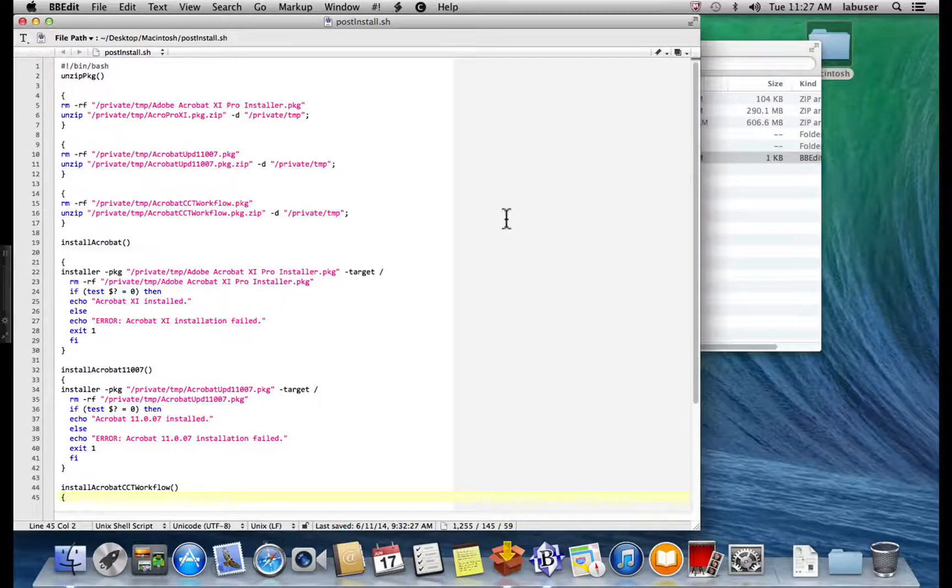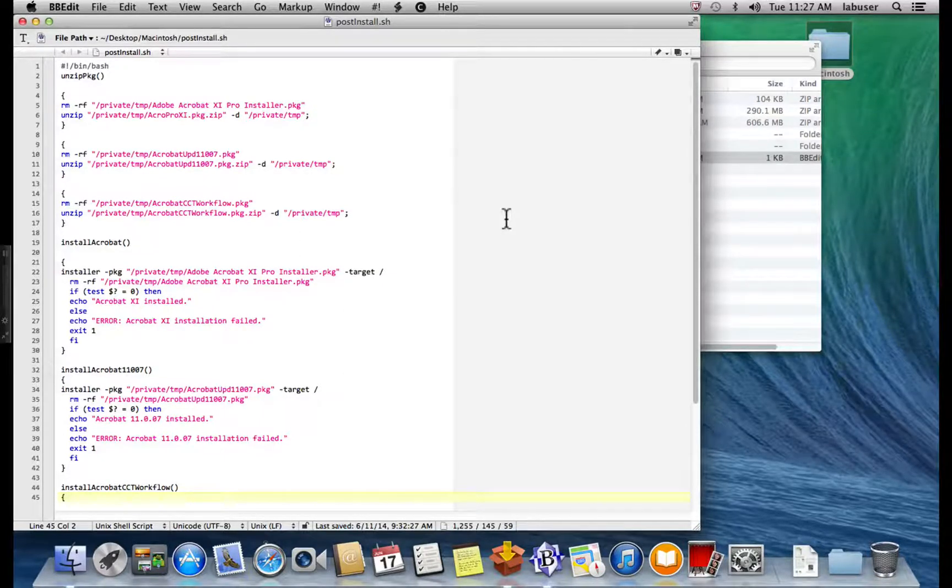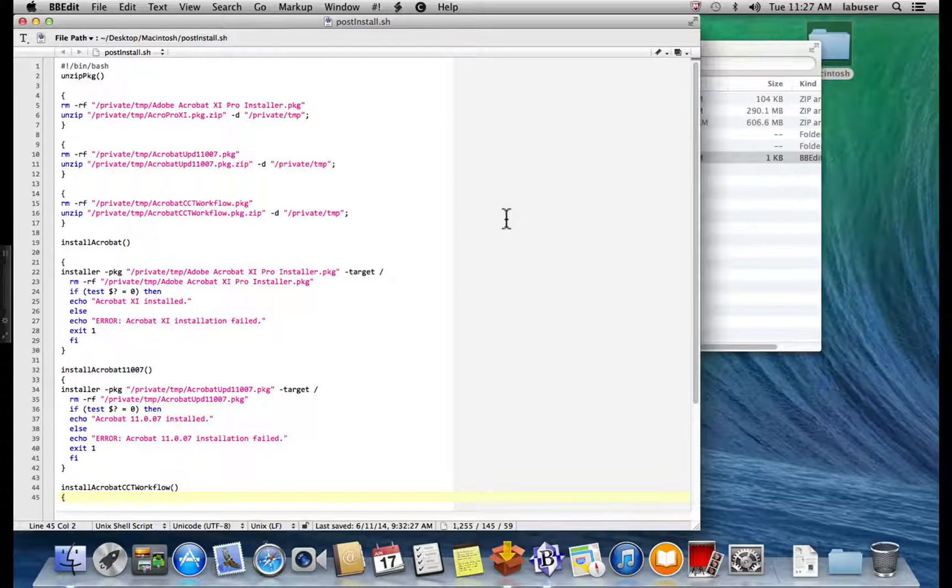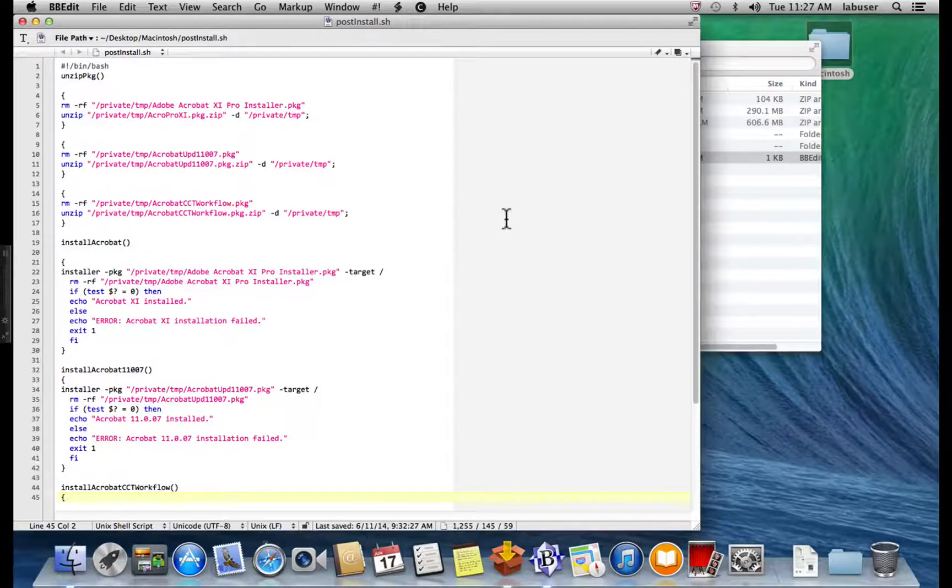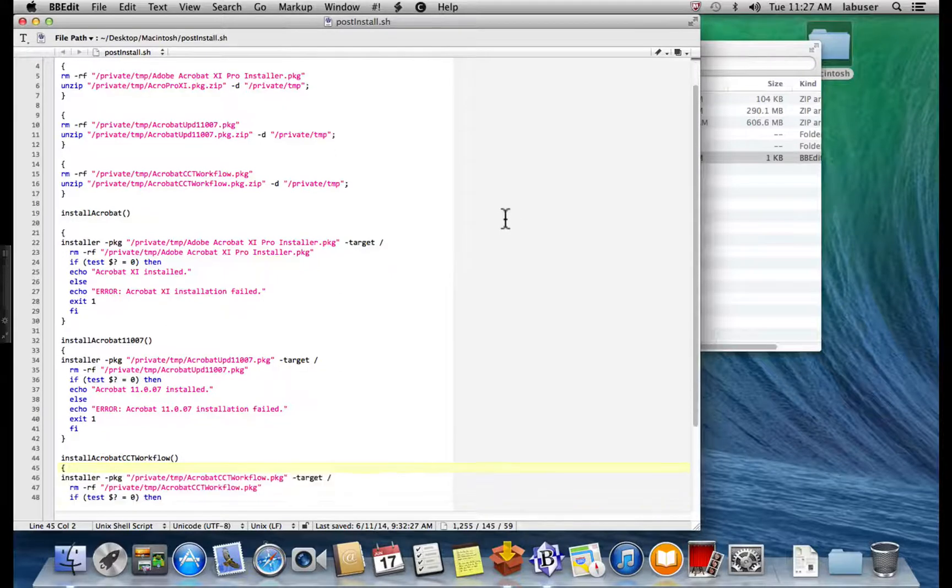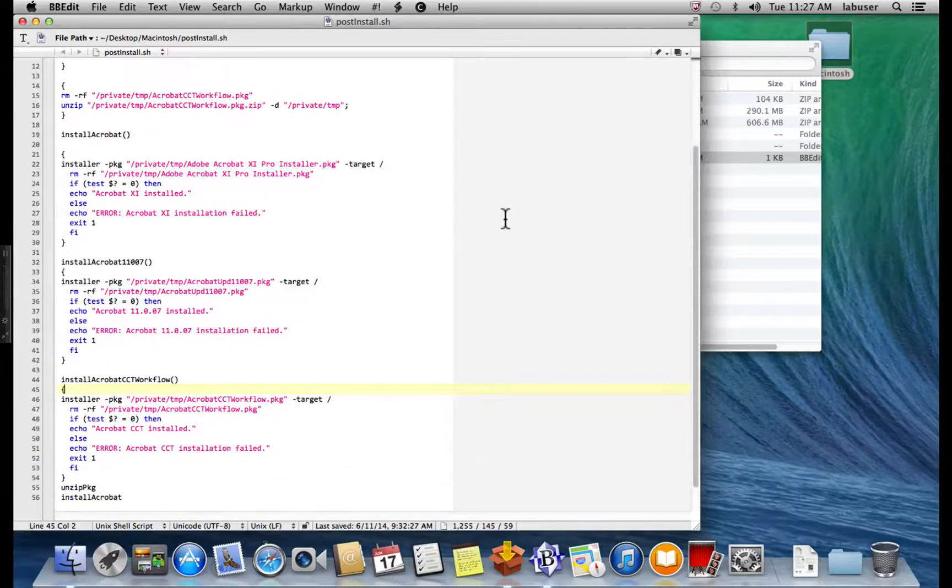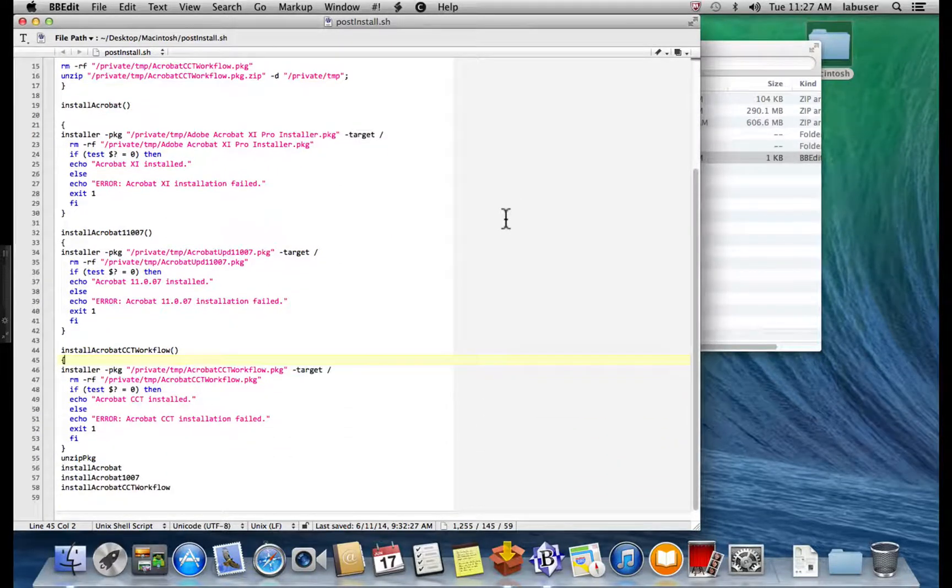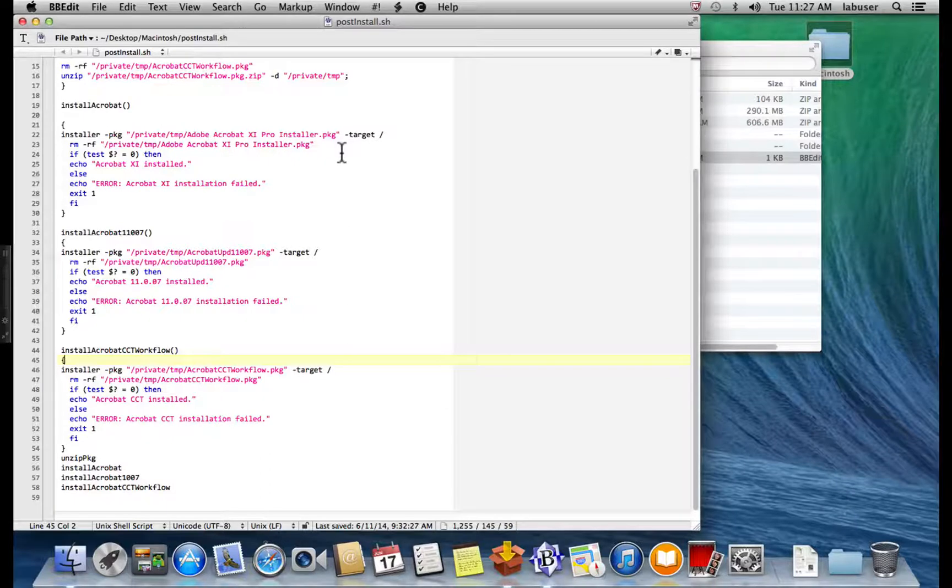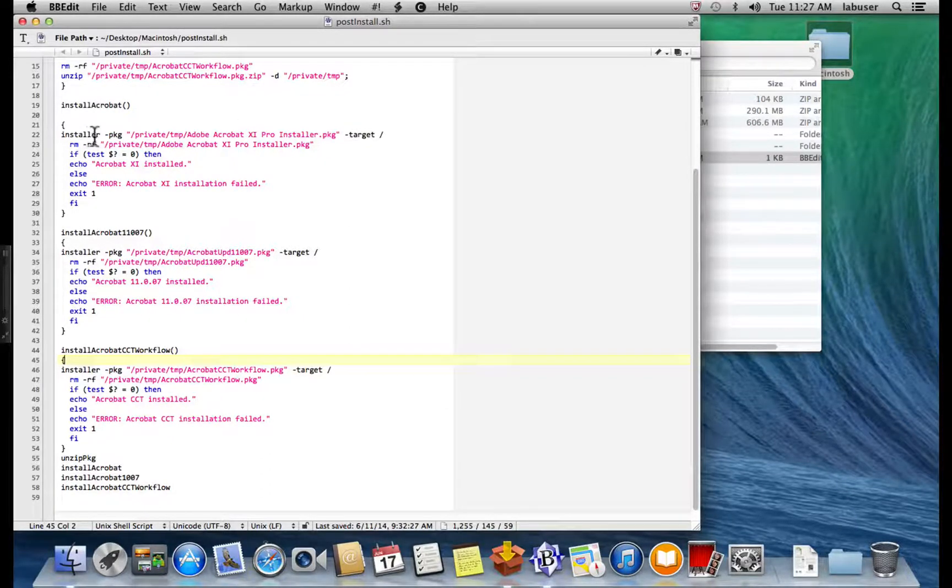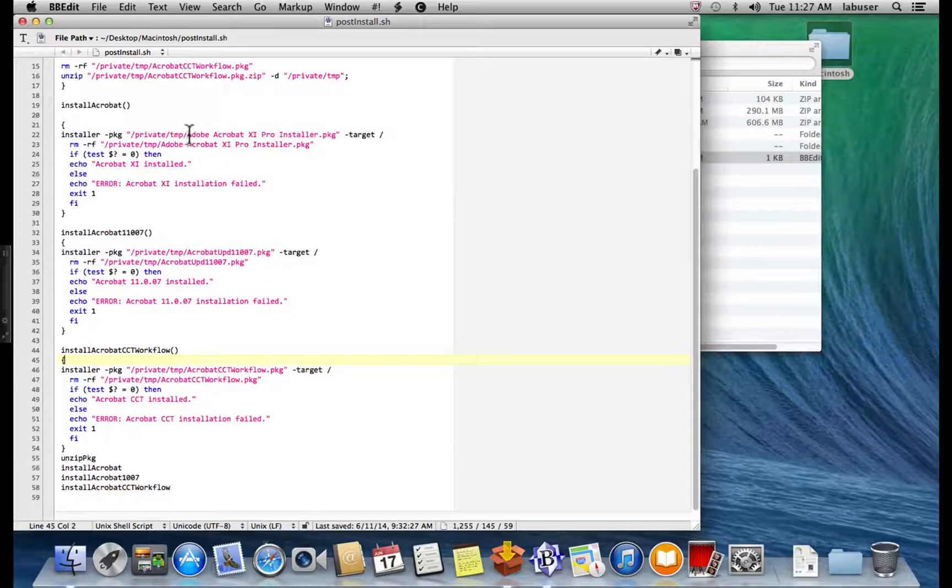The next step in the script is actually to begin the install process. So we have the function here, install Acrobat. And what it does is it goes to private temp, gets the package, and it runs the install. It gives us a return of whether or not the install was successful or not.